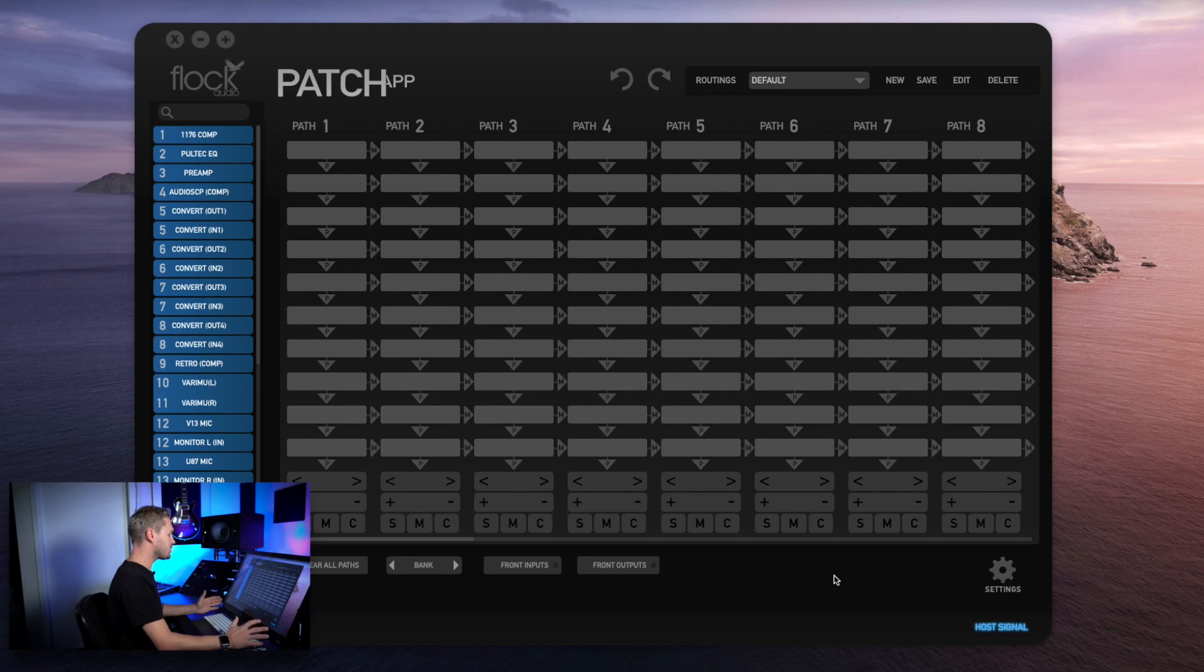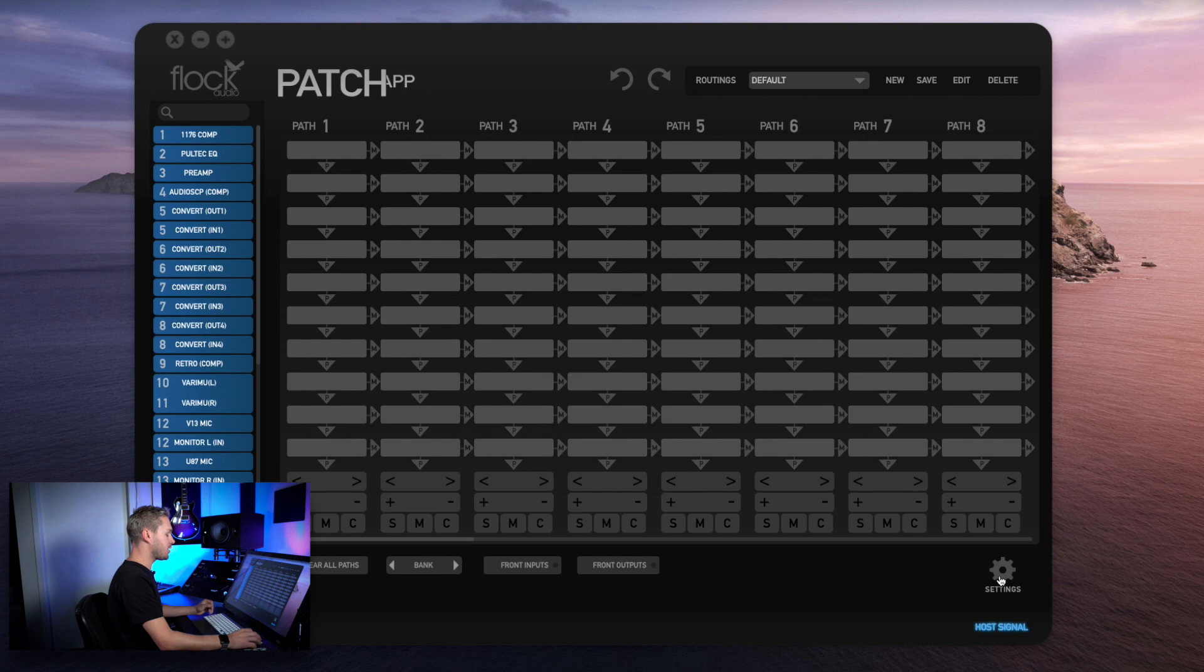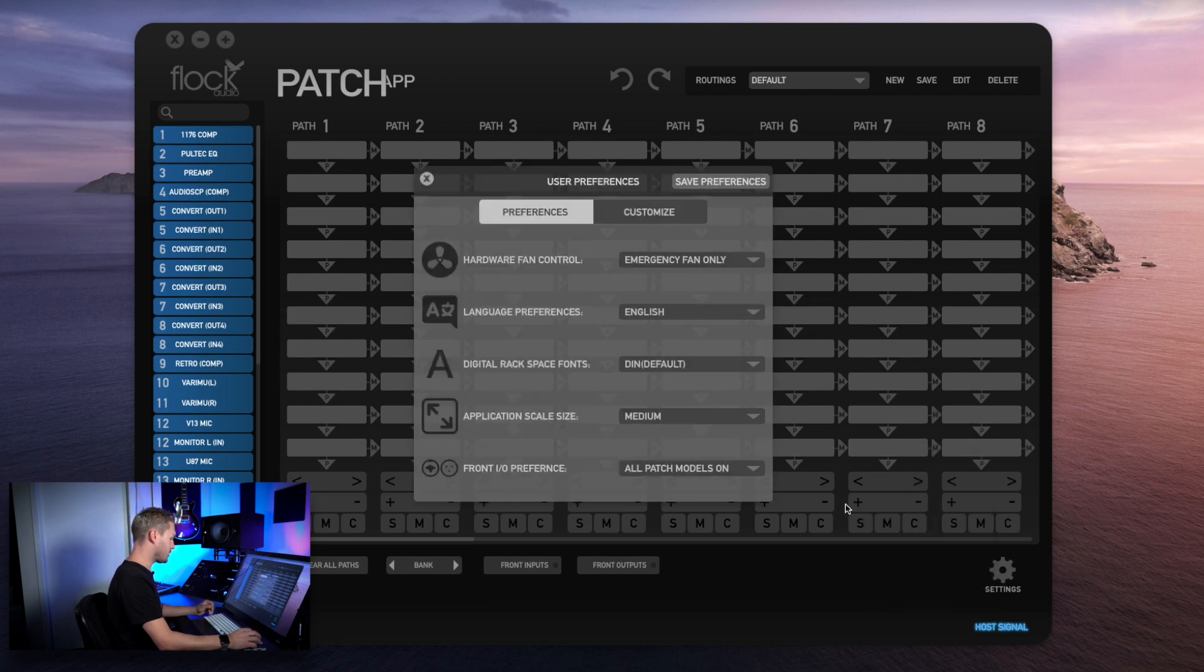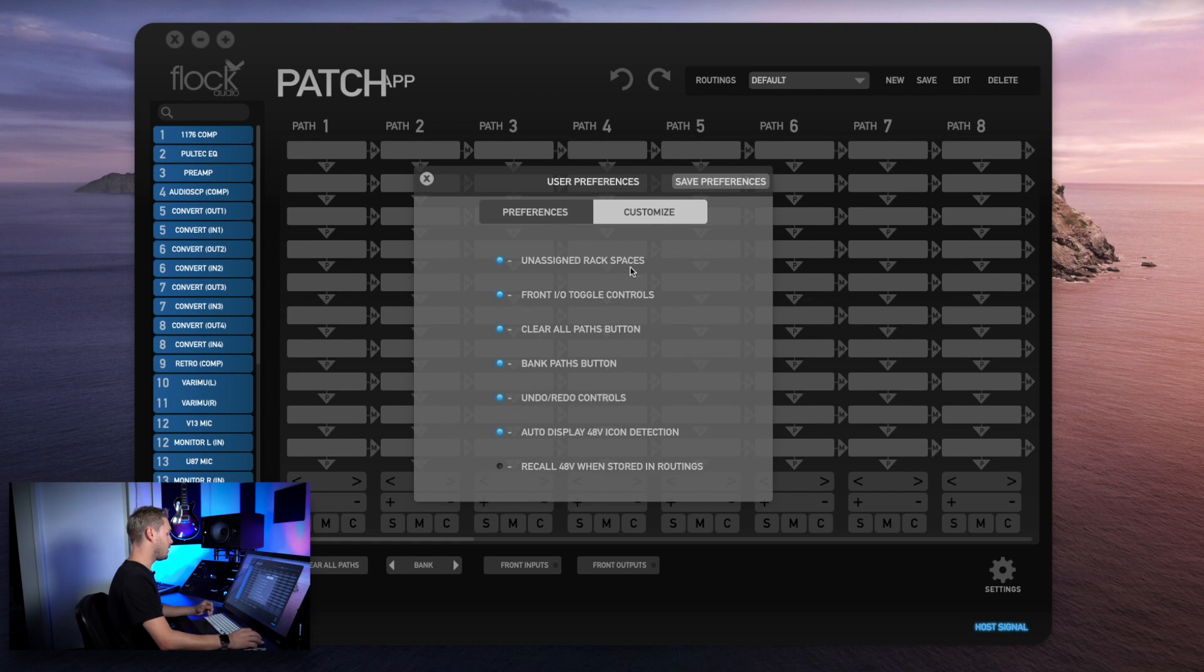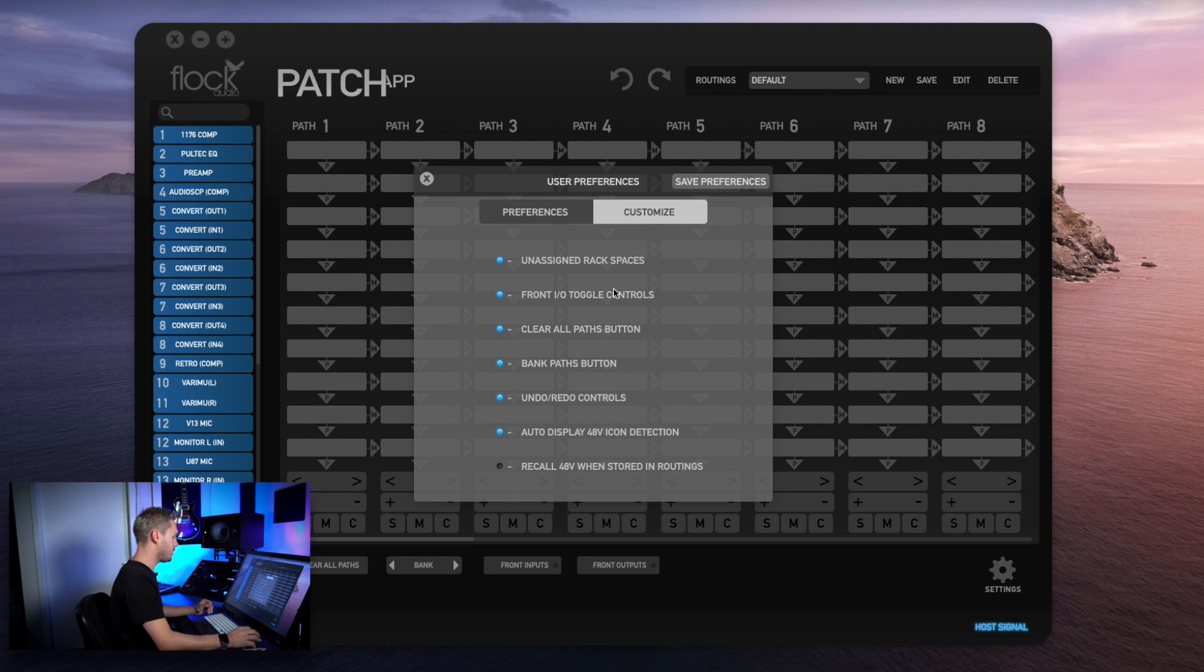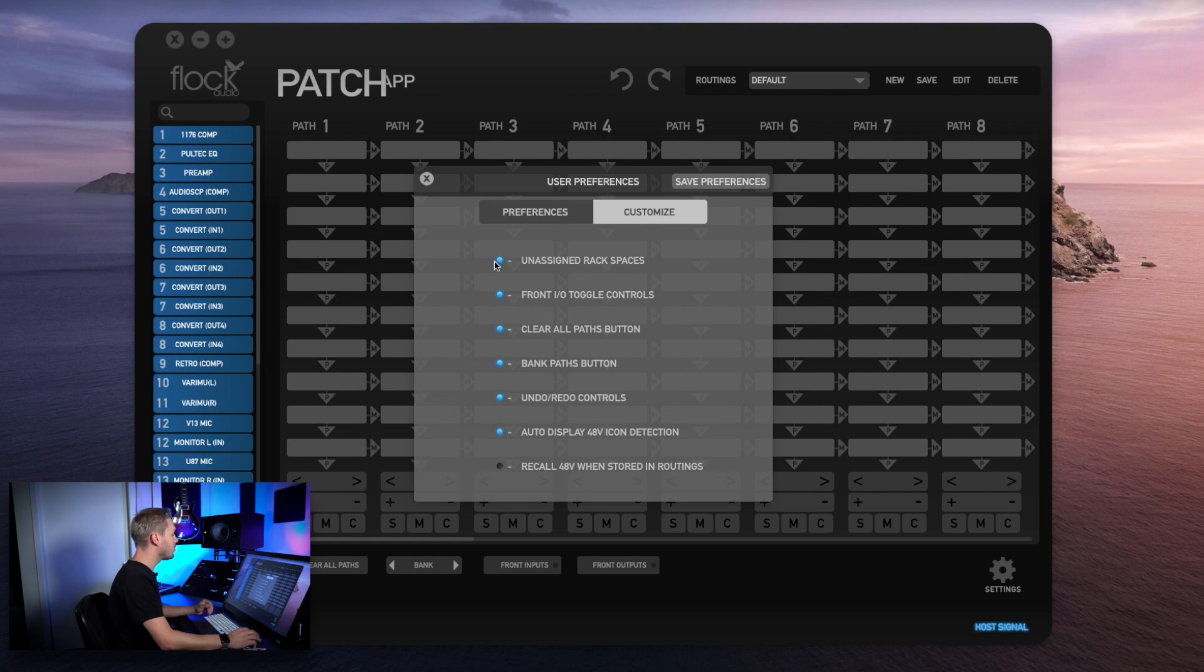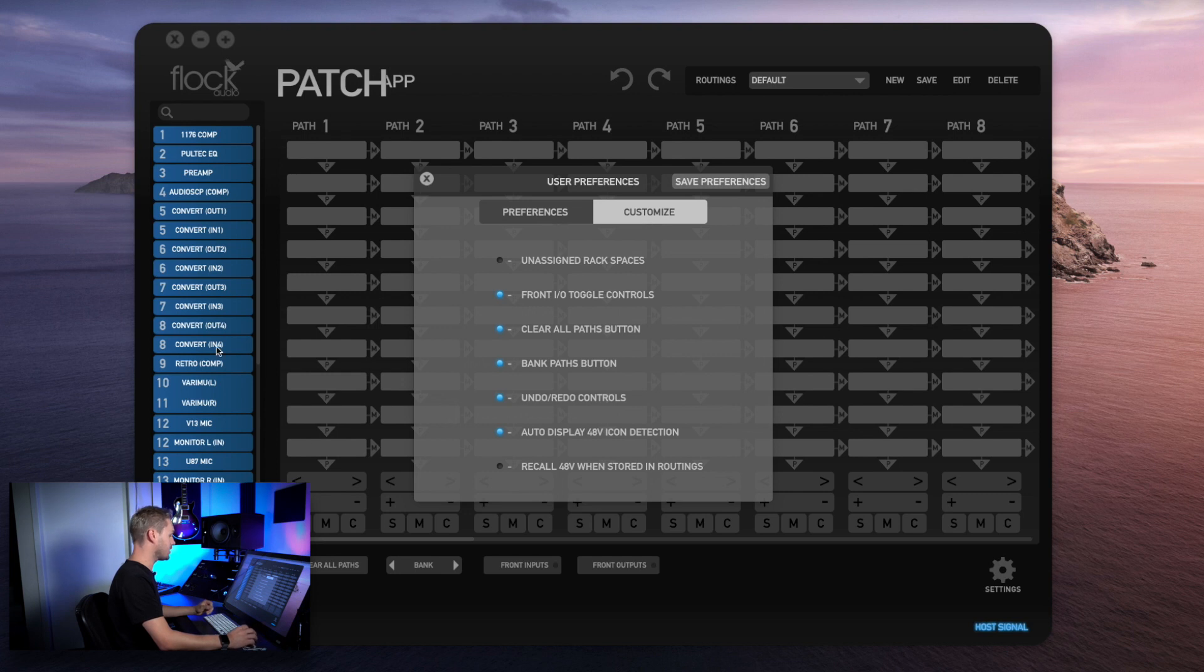We started to add in customization options built into the Patch App software. You can access this by going to Settings, User Preferences, and then choosing the Customize tab at the top of the menu. Here you'll see we have the ability to show or hide various options throughout the Patch App. Anything that is not in use is defaulted as an unassigned rack space here in your hardware index. You can choose to show or hide this by clicking this little checkbox indicator. When it's illuminated on, it'll show it by default. If it's not illuminated, it'll hide any of the unassigned rack spaces.